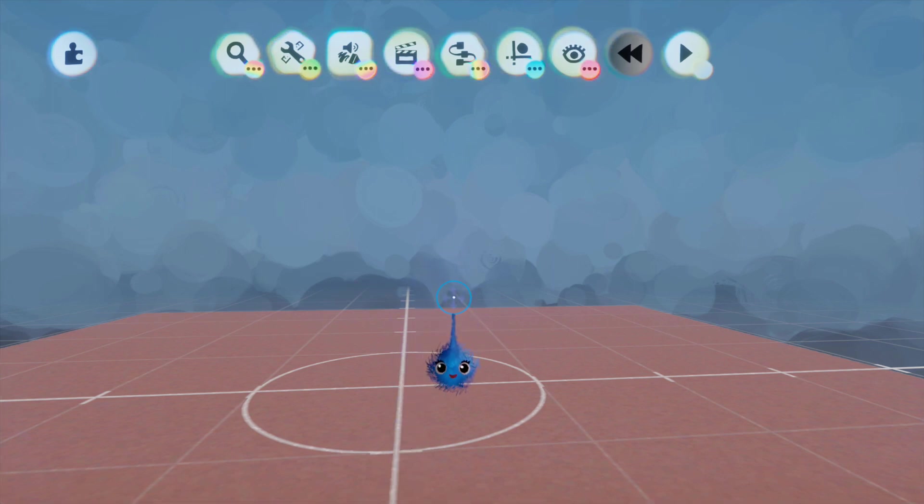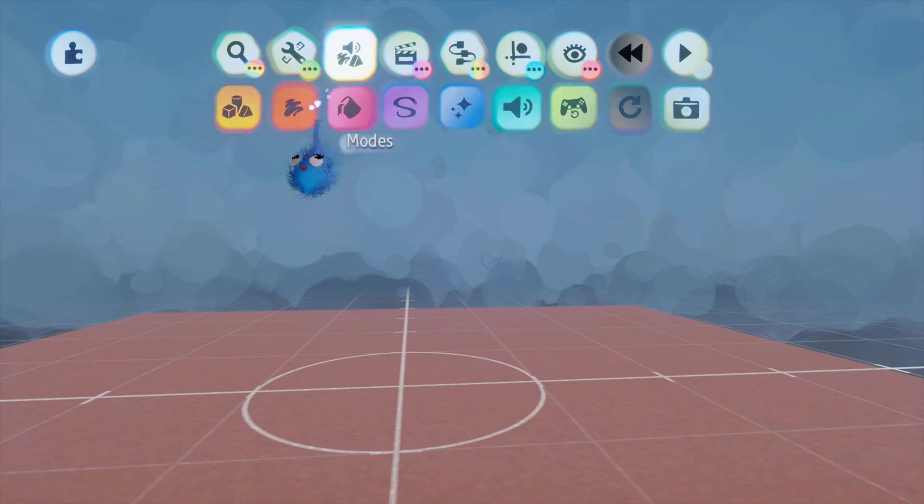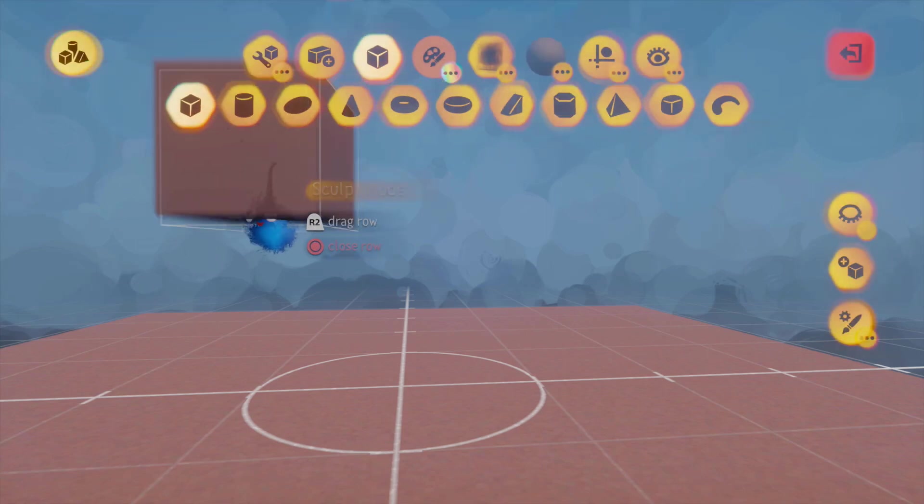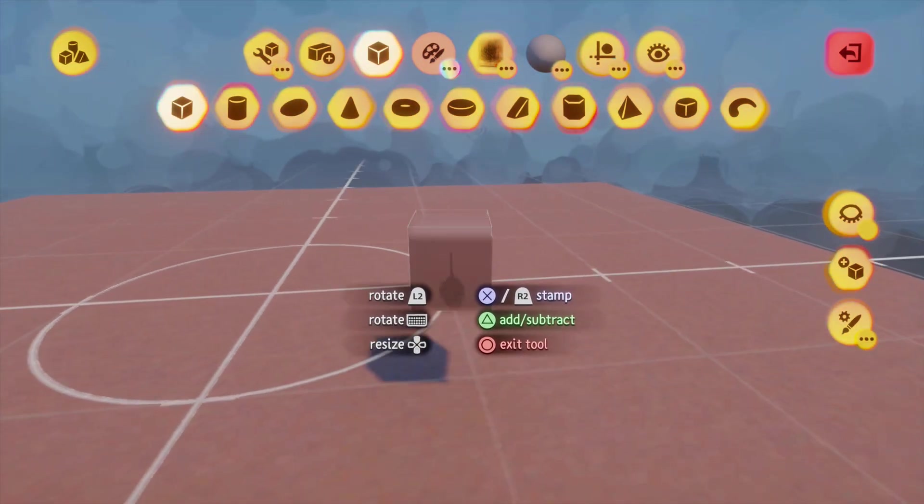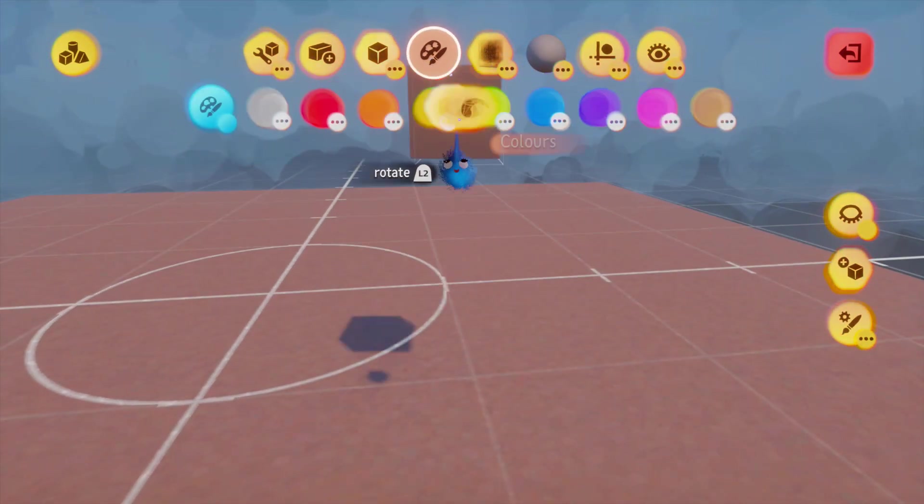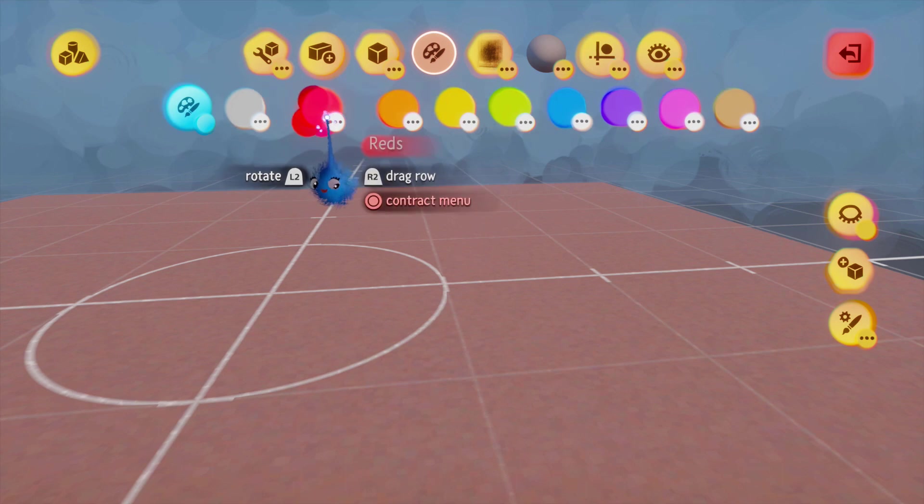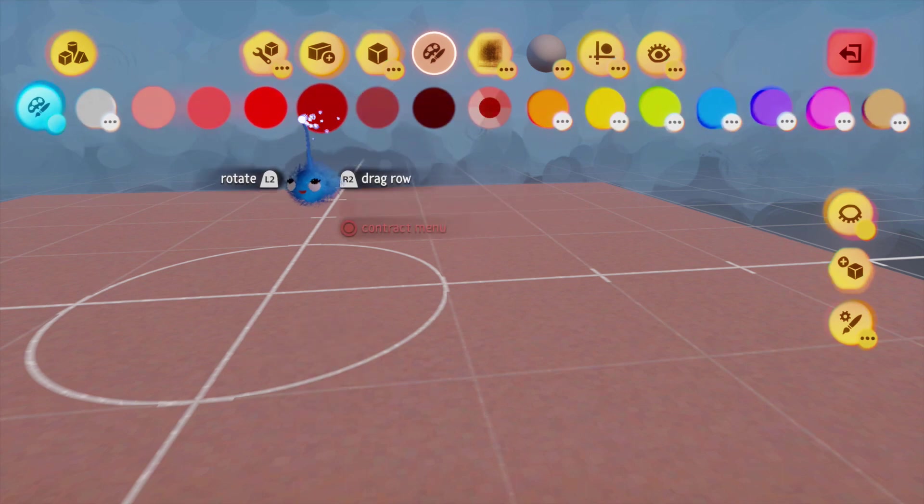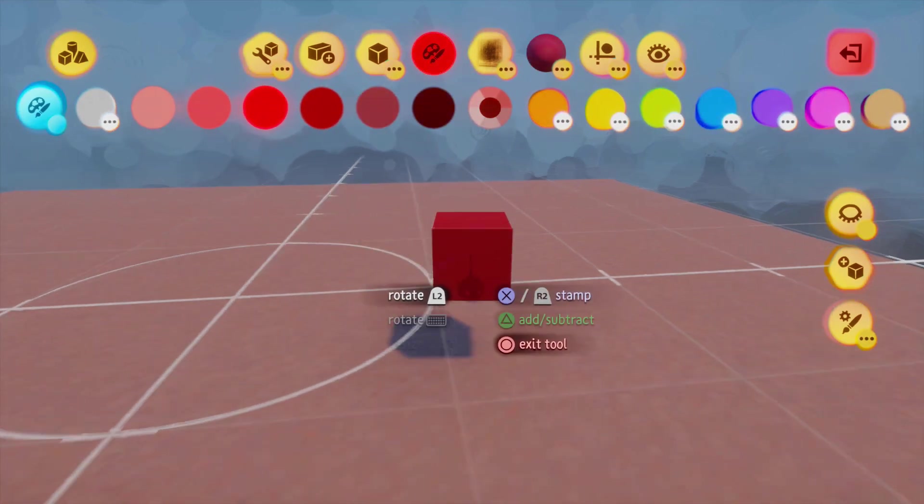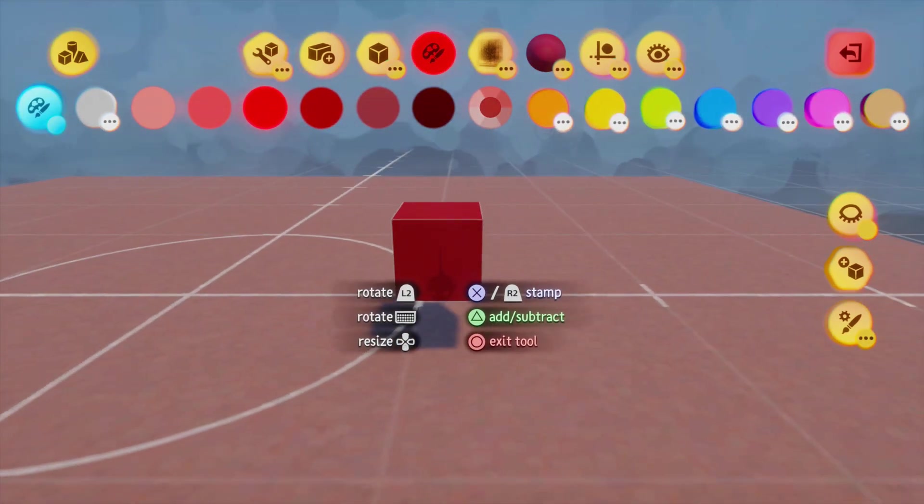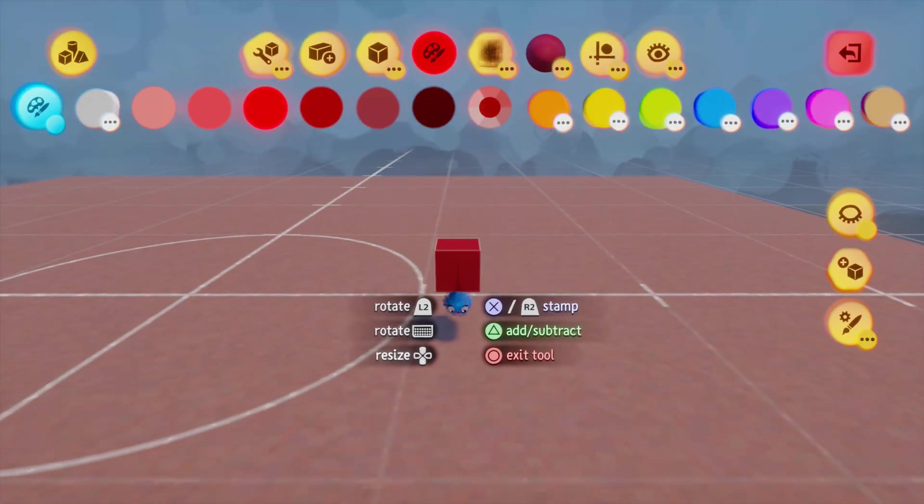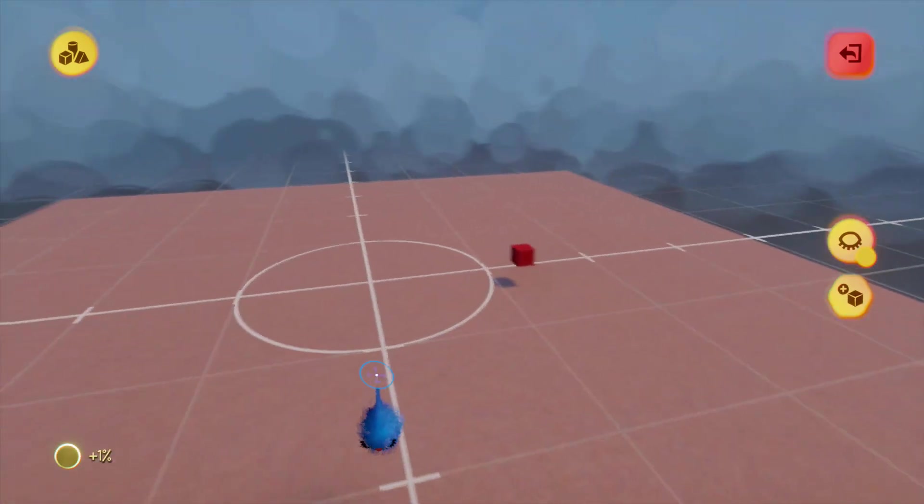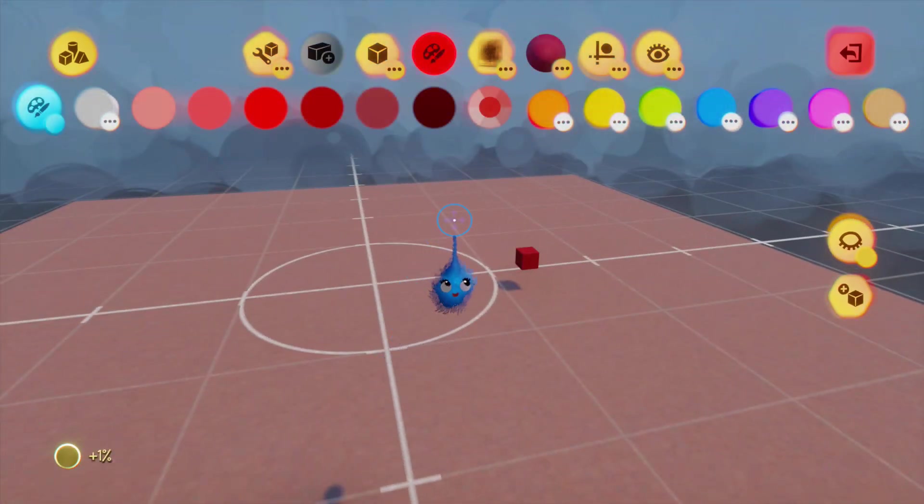First things first, let's make a collectible object. I'm just going to do something very, very simple. Let's give it a colour.